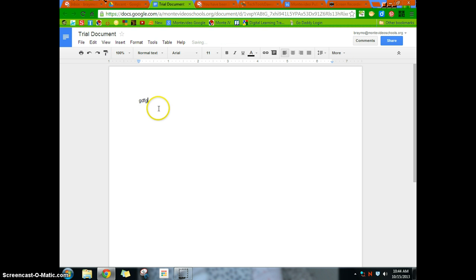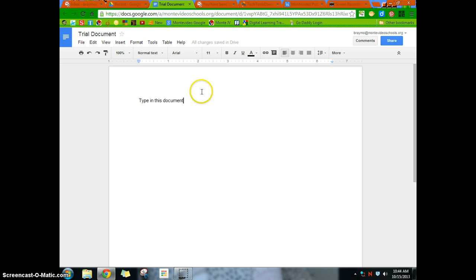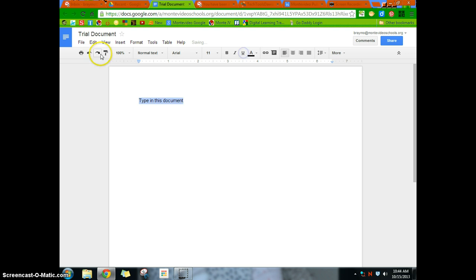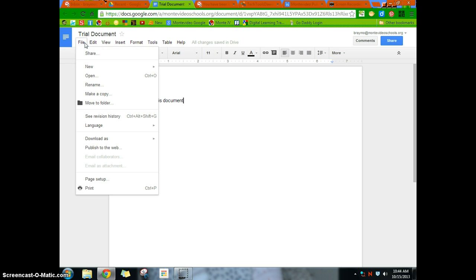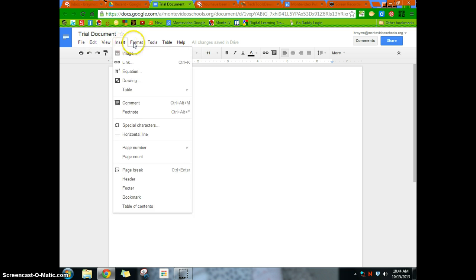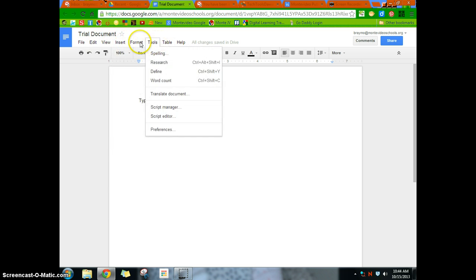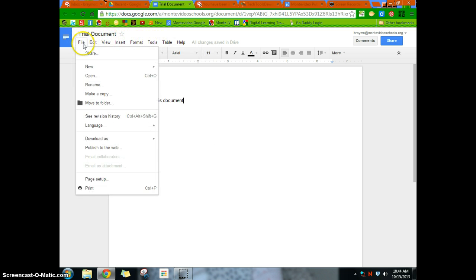You'll notice that you can just type in this document. So you can type in this document. And it looks, again, like a word processor. You can do whatever you want with it. Bold, underline, whatever. And so I'm not going to get into this piece. What I will get into is the file menu and some of the other tools menu, things like that.